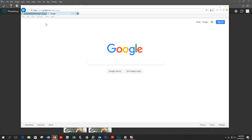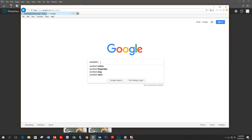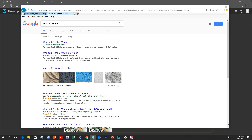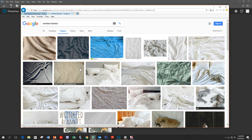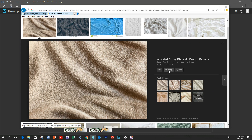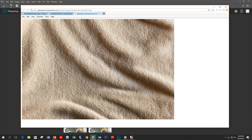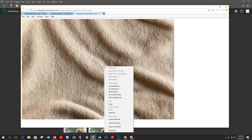So how do we do that? Let's go to Google and look up that blanket first. I'm going to type 'wrinkled blanket' into Google, go into the images section, and the first item here is the blanket that we want to work with. Go into that image and right mouse click.